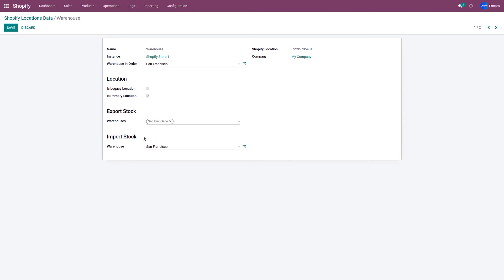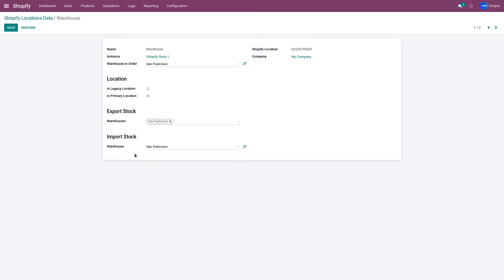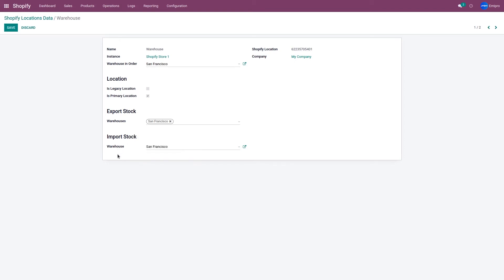When importing the stock value from your Shopify store to Odoo, you need to select to which warehouse you want to import the stock value using the drop-down menu. For Warehouse and Orders and Import Stock Warehouse, you can only select one warehouse. However, for exporting or updating the stock value from Odoo to Shopify, you can select multiple warehouses.